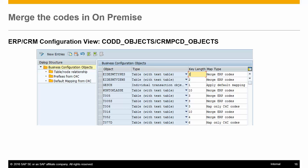Currently we support three categories of mapping to C4C. The first one is 'Map Only C4C Codes' — this specifies that only the codes available in C4C are mapped. No new codes are created in C4C for the codes available in ERP where a relevant match is not found.